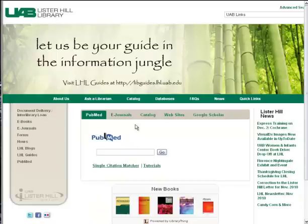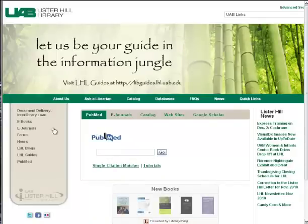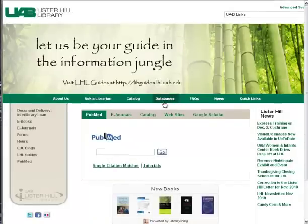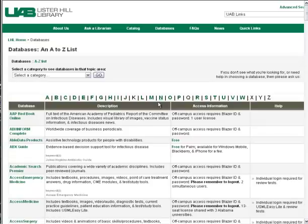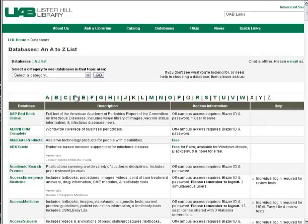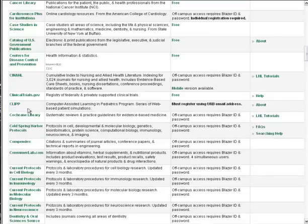Searching the Cochrane Library. From the Lister Hill Library homepage, choose Databases, and then click on Cochrane Library.